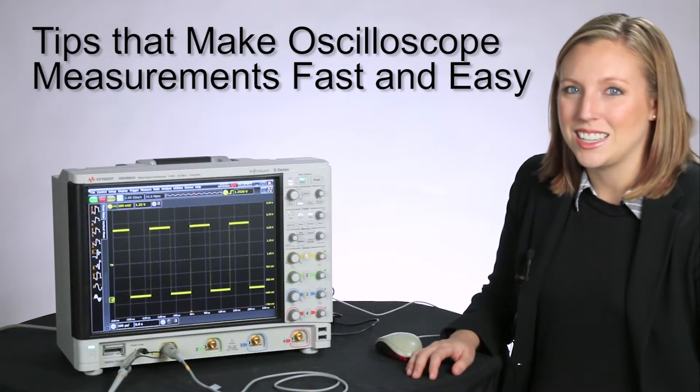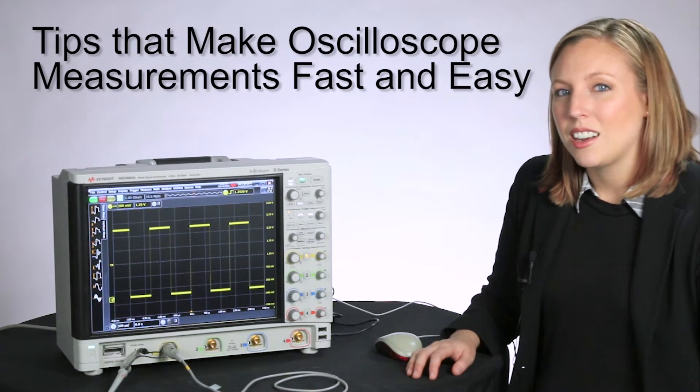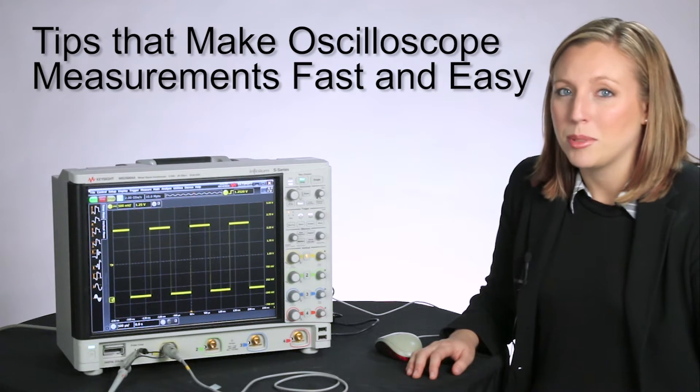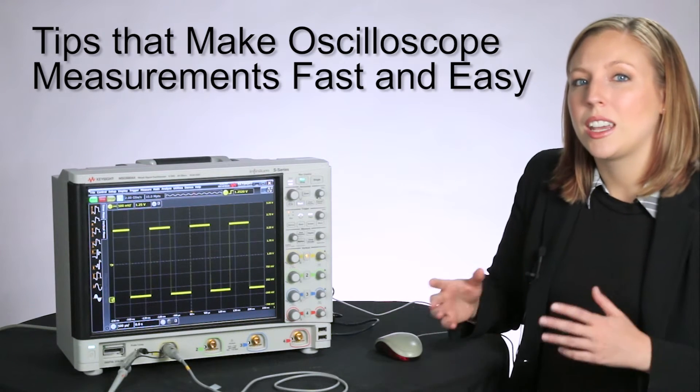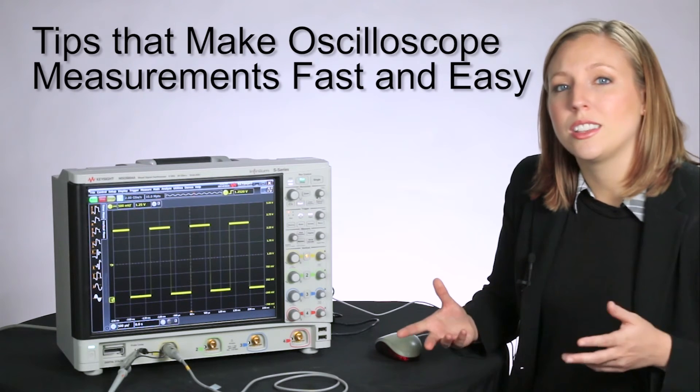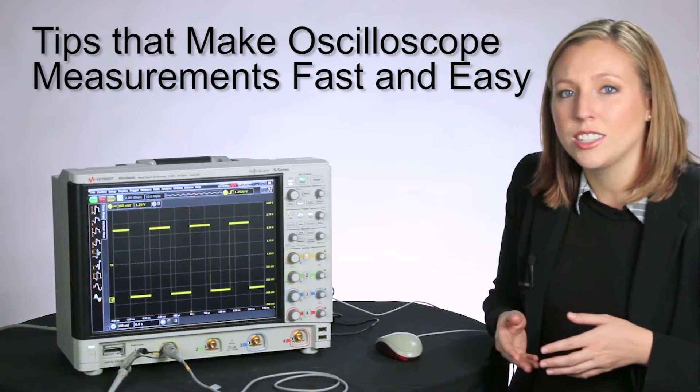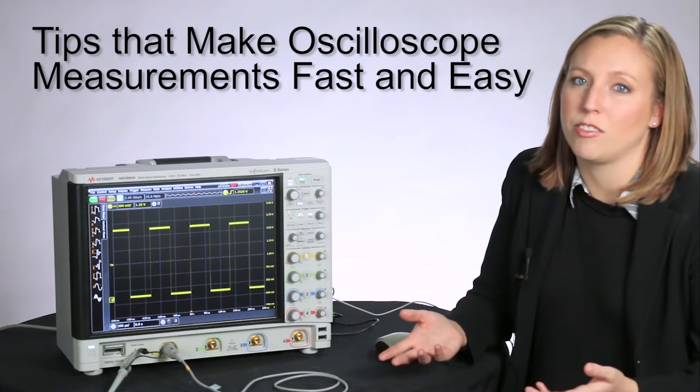Hi, I'm Melissa at Keysight Technologies. When you're doing a lot of testing in the lab, time is of the essence. You want to get in and get out with clear results that help you verify your design and get your products to market fast.